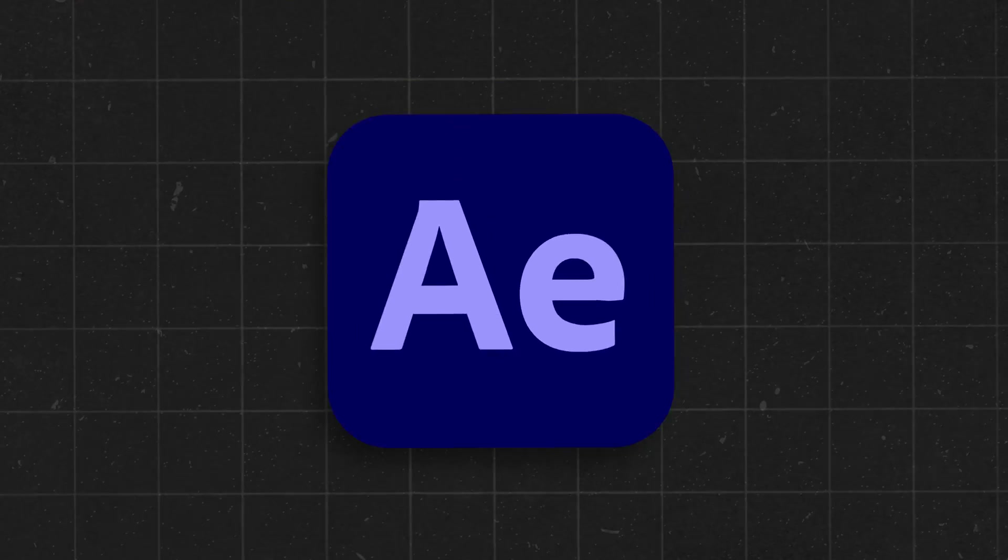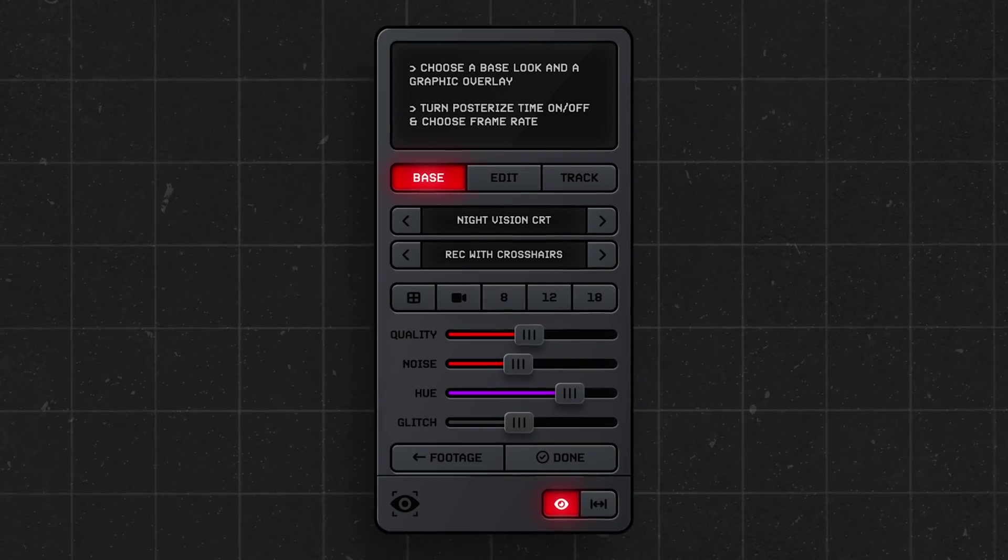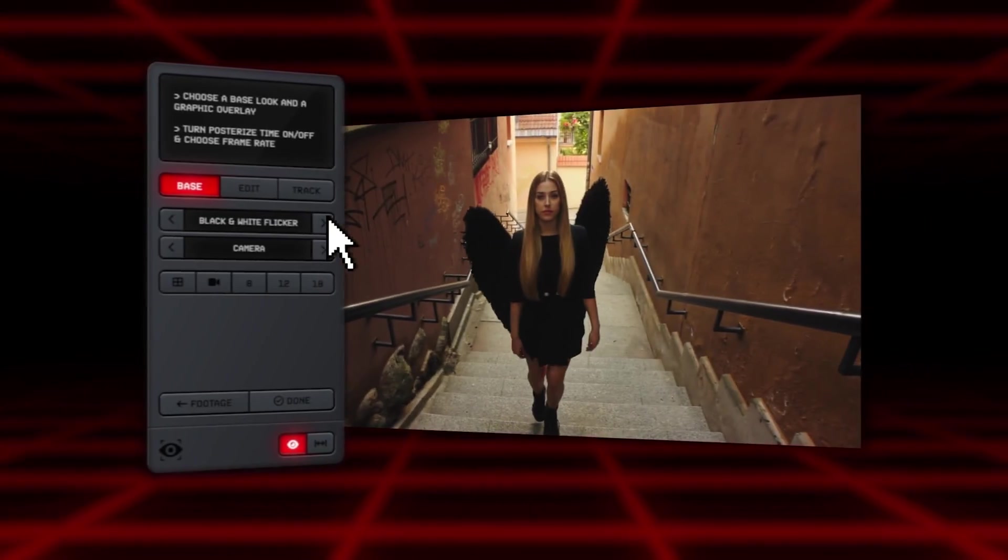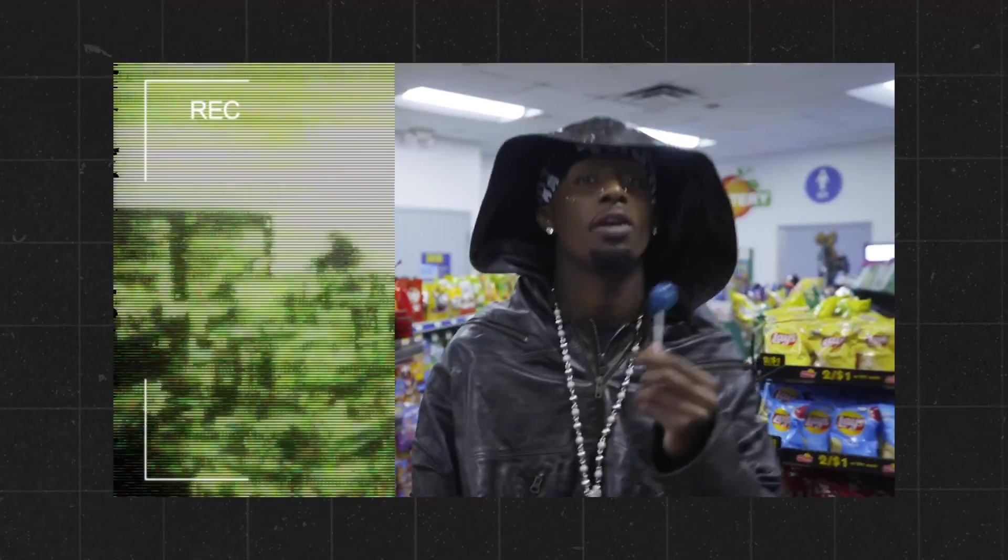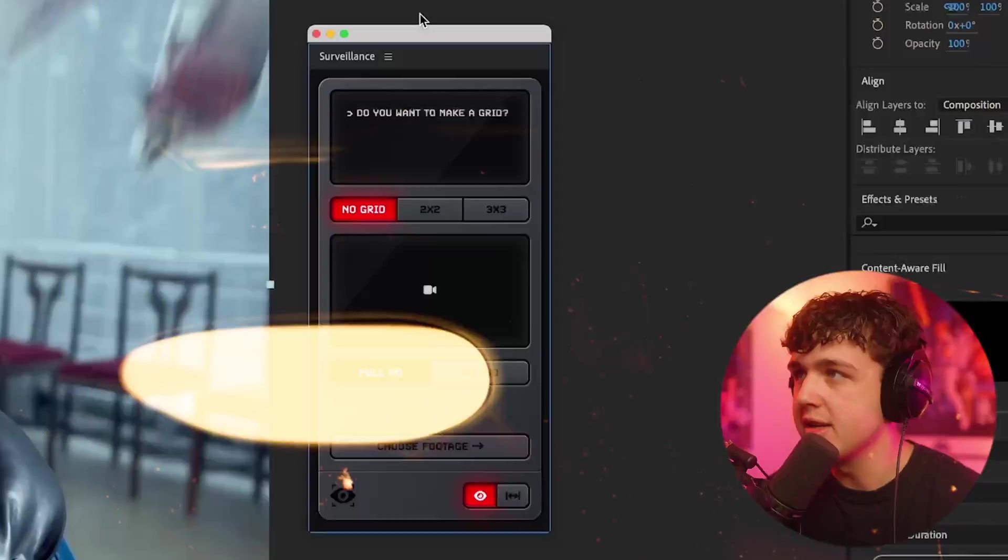I'm so happy to announce that my very first After Effects plugin is out now. I've been working on surveillance for the past five months and I put blood, sweat, and tears into the process.